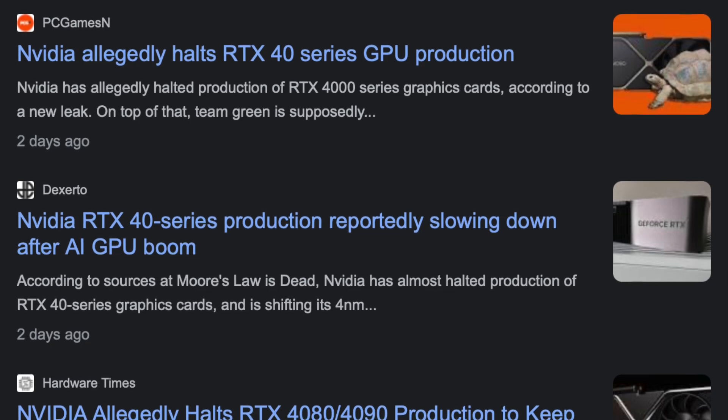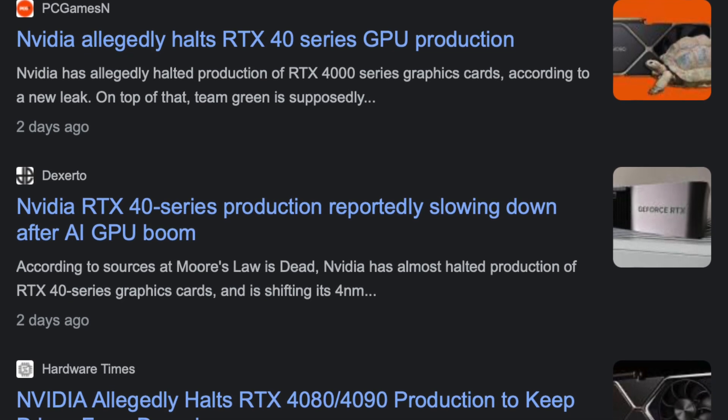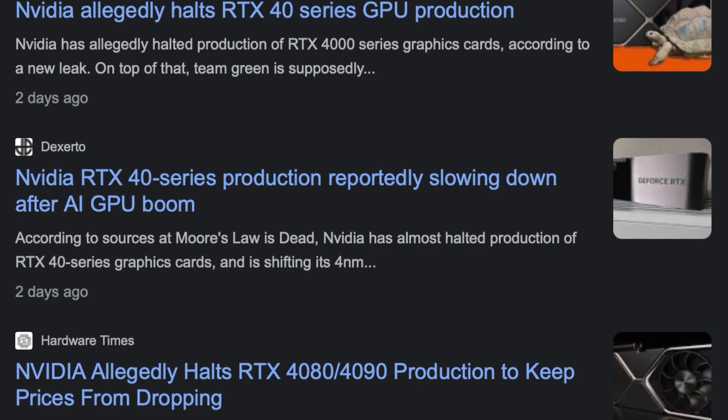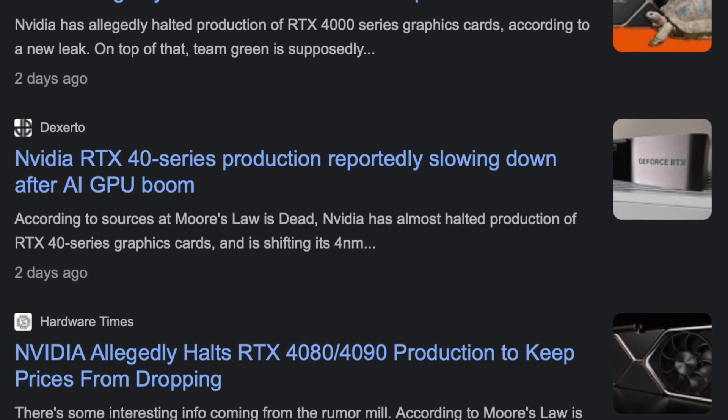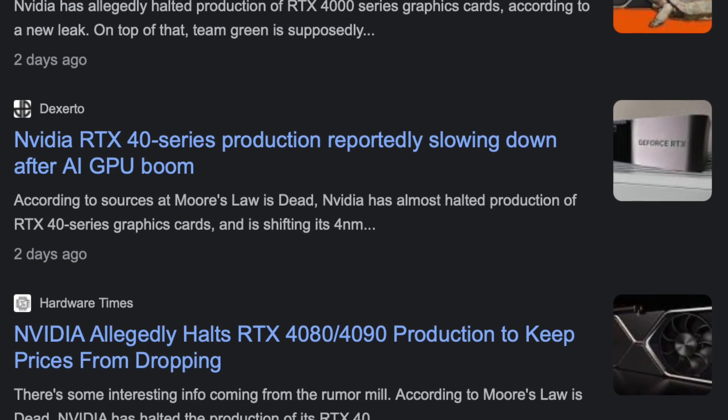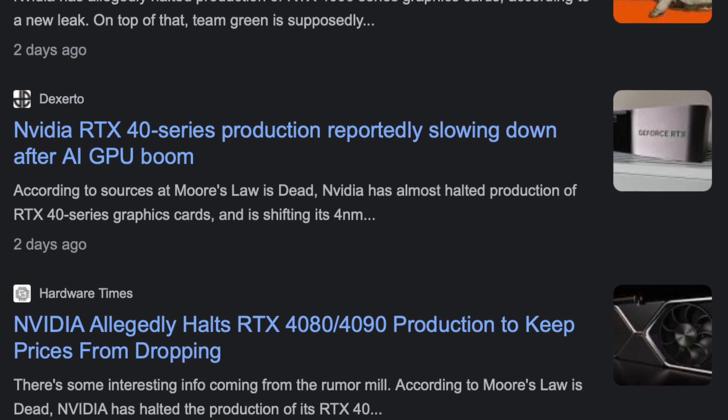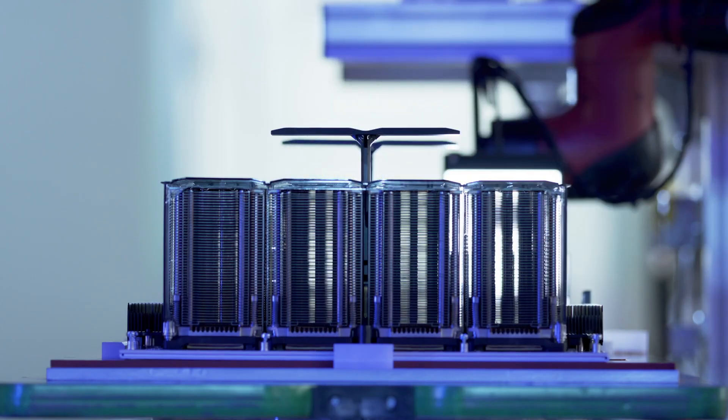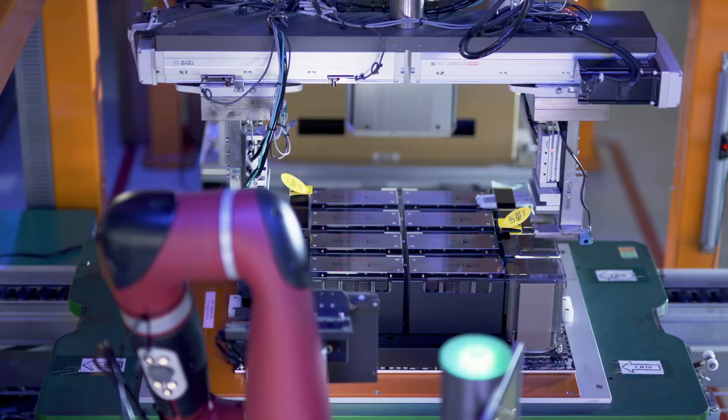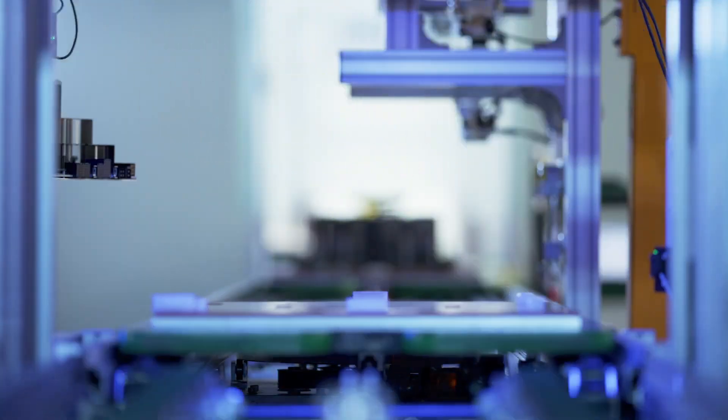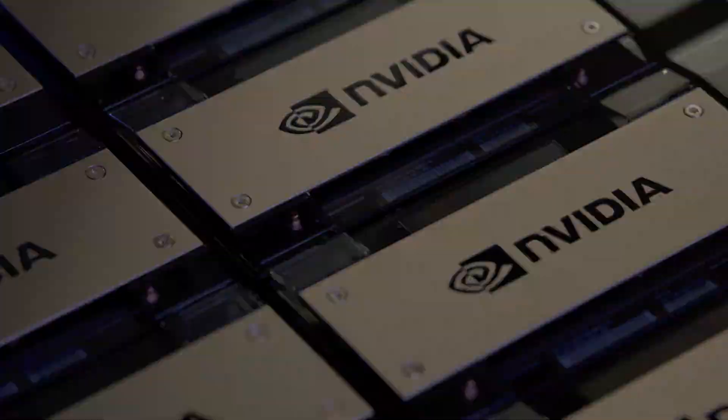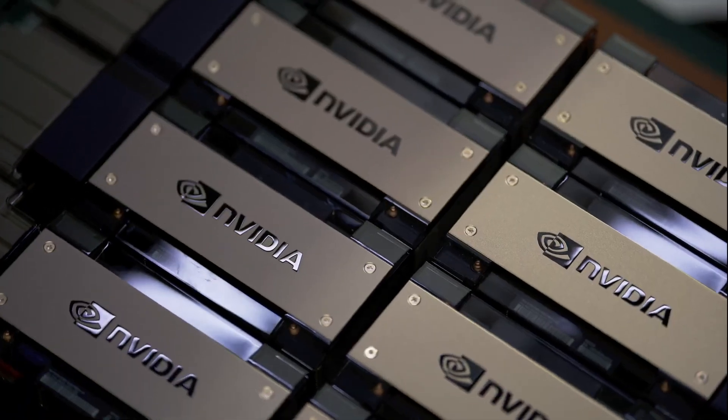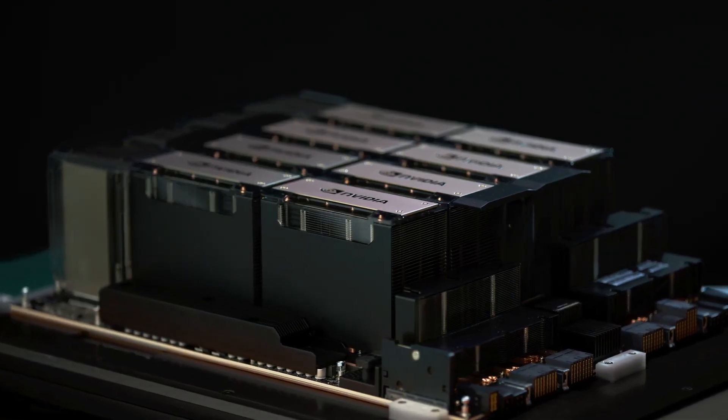Instead, Nvidia chooses to lower production of the RTX 40 series graphics cards to keep the prices high because they can use that manufacturing capacity to make more GPUs for customers in the AI industry. Demand for AI GPUs is huge right now. Everything is sold out many months in advance and prices are rising as a result of this demand. So AMD and Nvidia stand to gain significantly higher profits by selling to the AI industry instead of gaming.